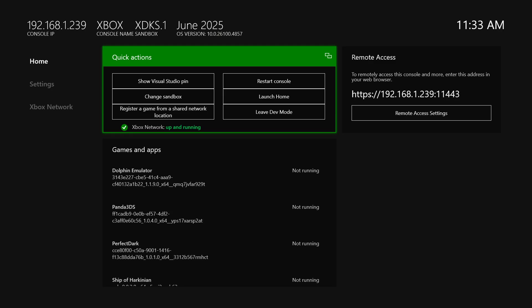So to get Touch HLE installed just go ahead and get your Xbox booted up to your dev mode dashboard. Make sure you have all the network stuff set up from the initial setup video and make note of your remote access IP address.